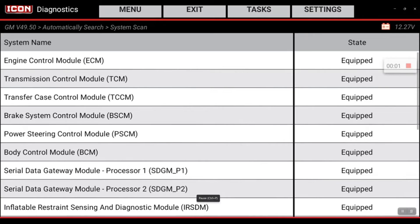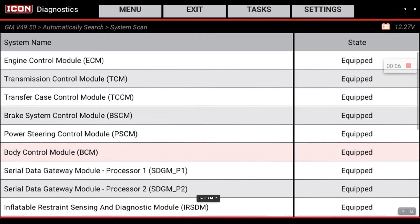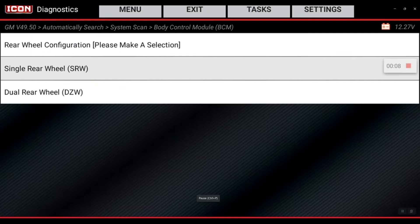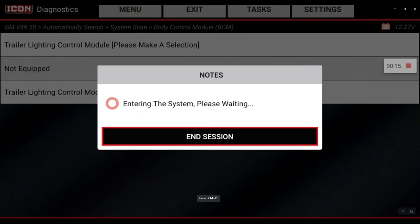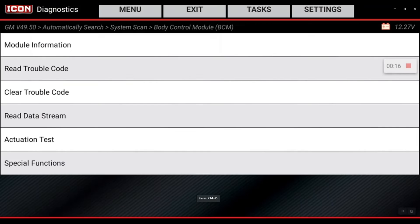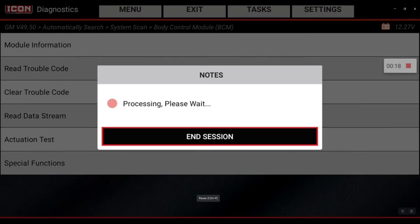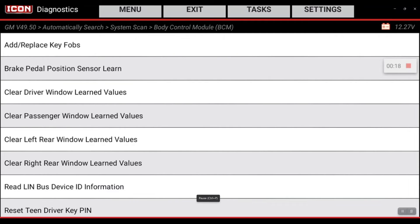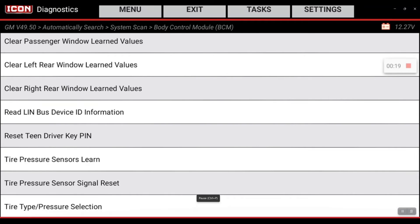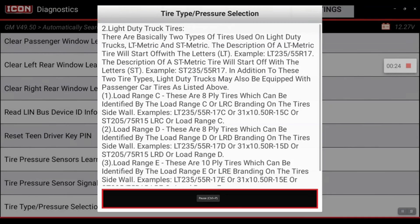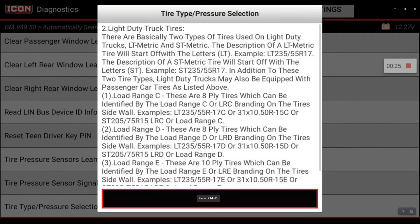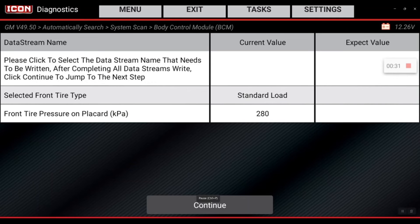Now that we've completed the new tire pressure settings, we're going to go back into the body control module and change it from a standard load tire to an extra load tire. Single rear wheel is equipped with the trailer and control module. I'm going to special functions, tire type/pressure selection. We've already been through this part. I'm going to hit okay. So it says standard load - we're going to change that.